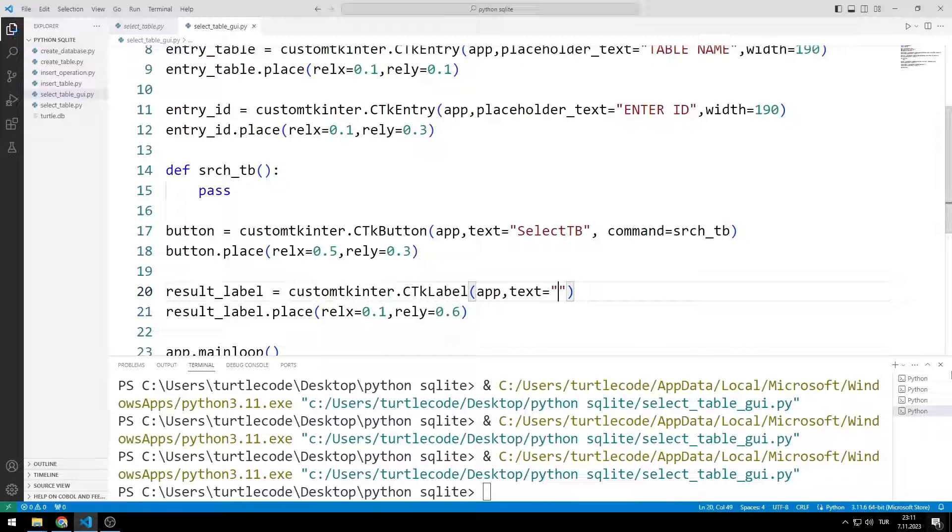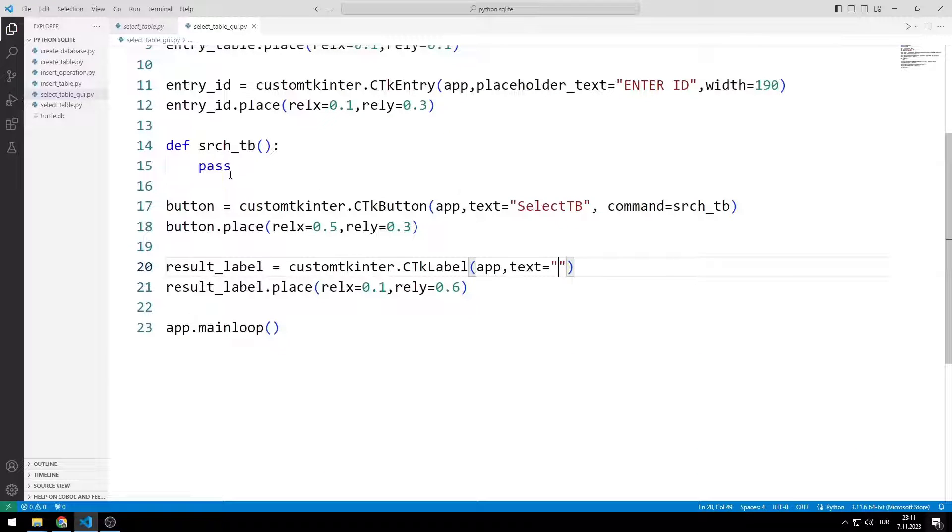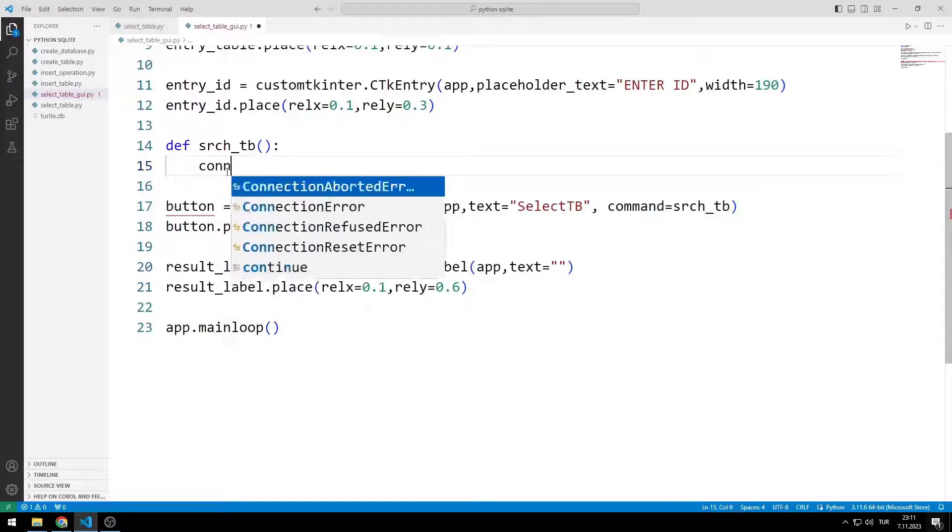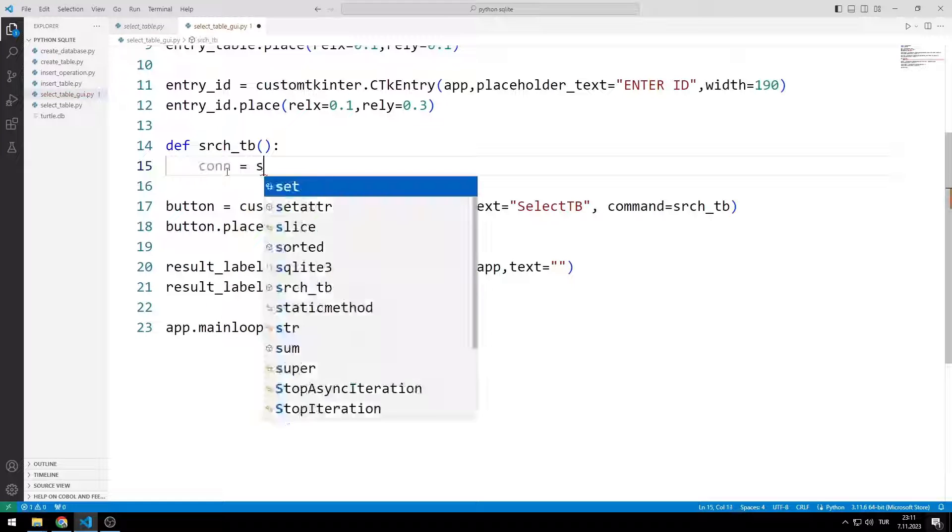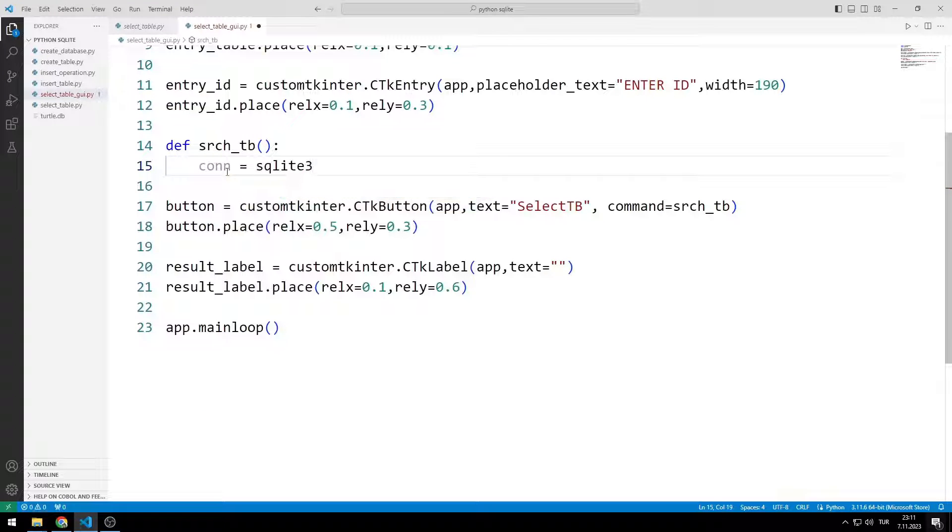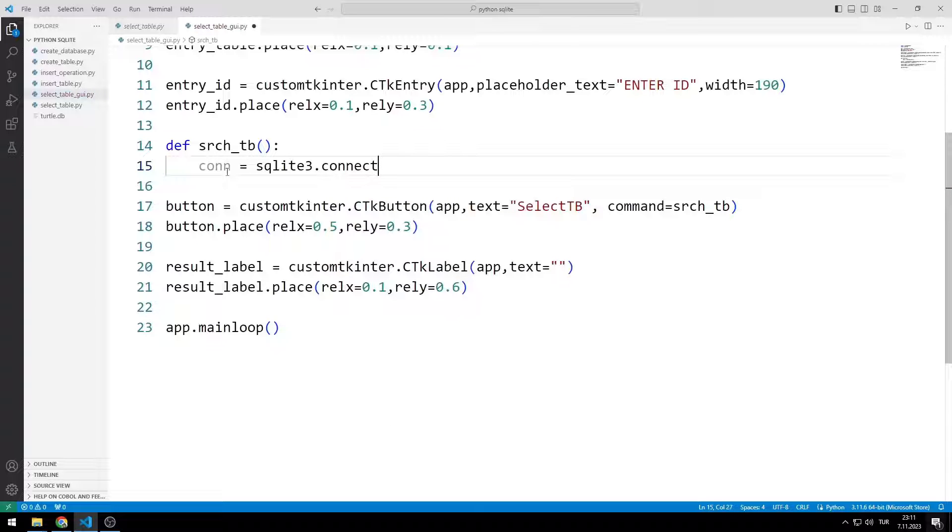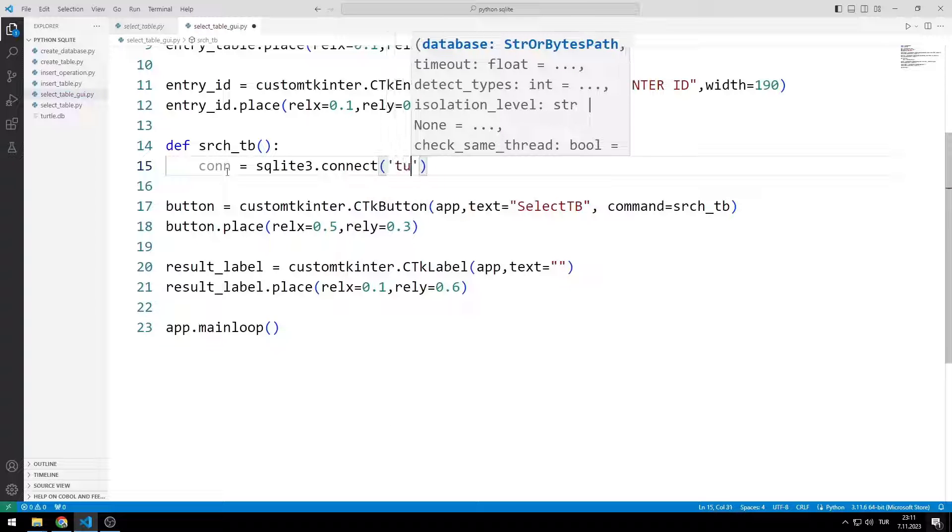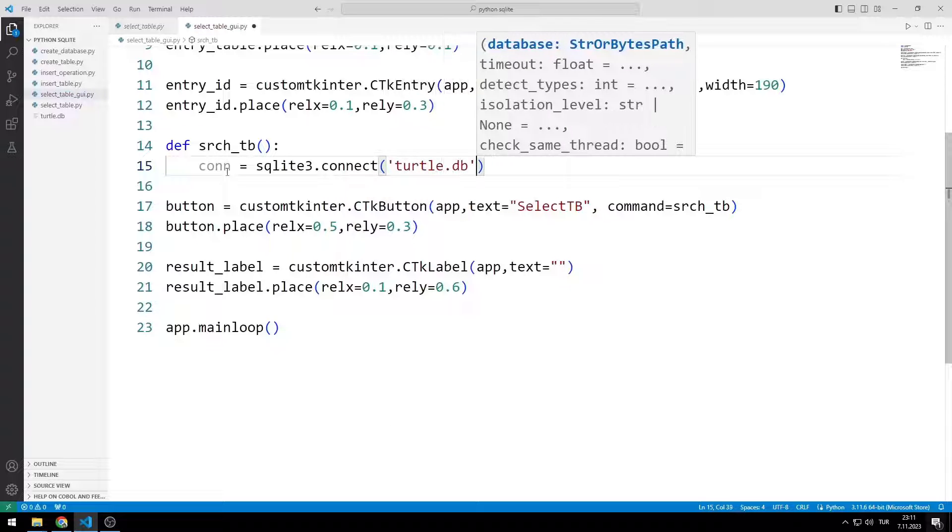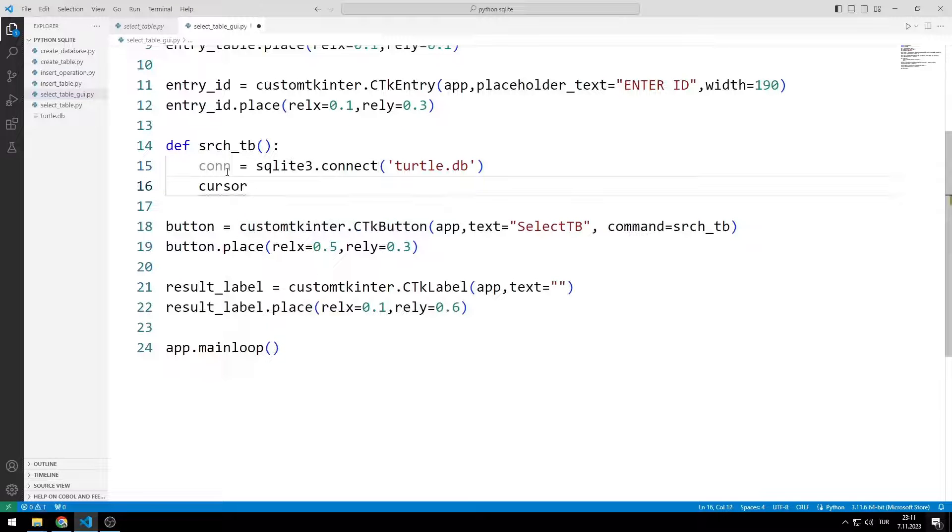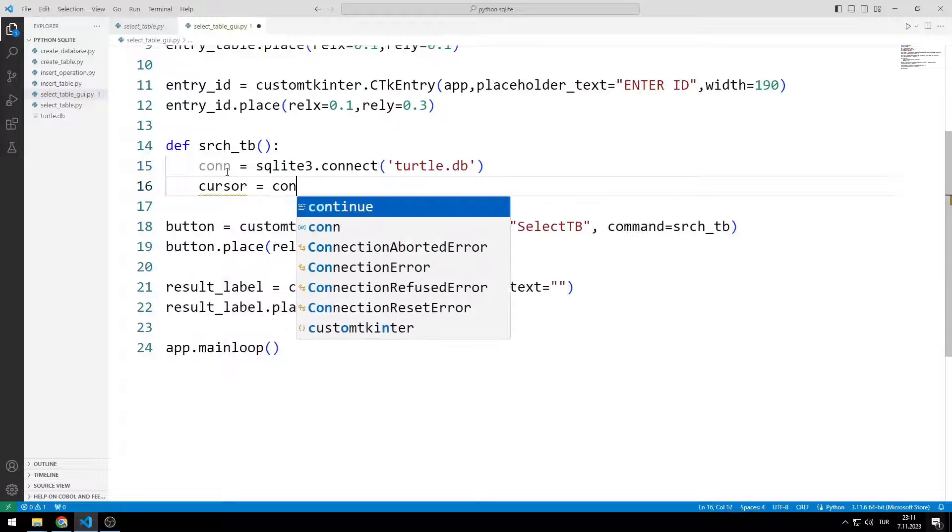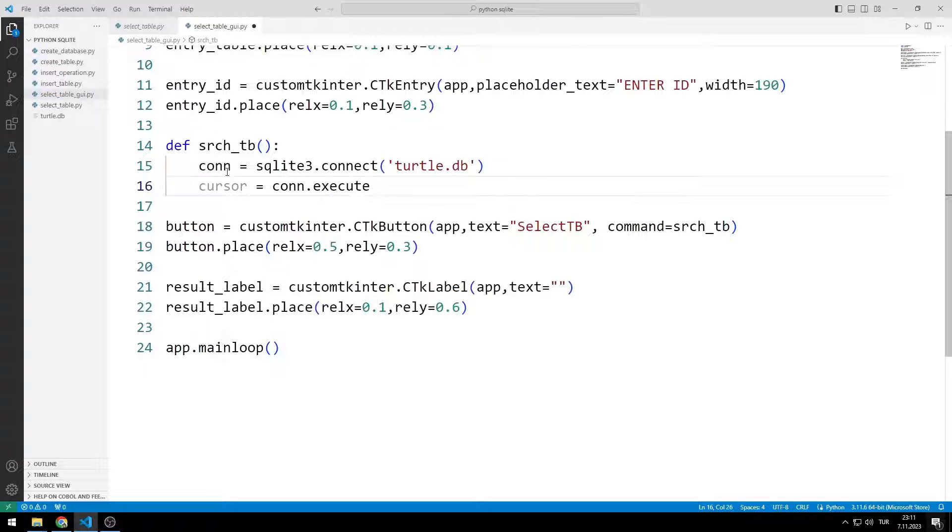Now let's edit the task function. I establish a relationship with the database with the connect function. I need a variable to write a query. I will send the query to the execute function.